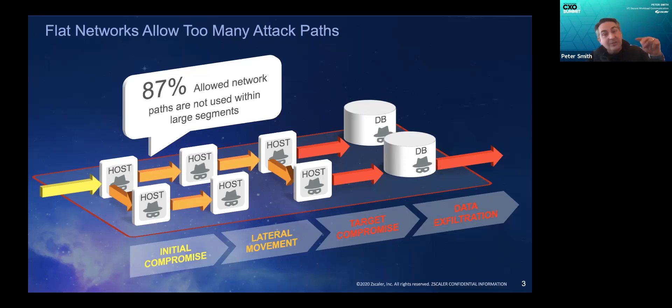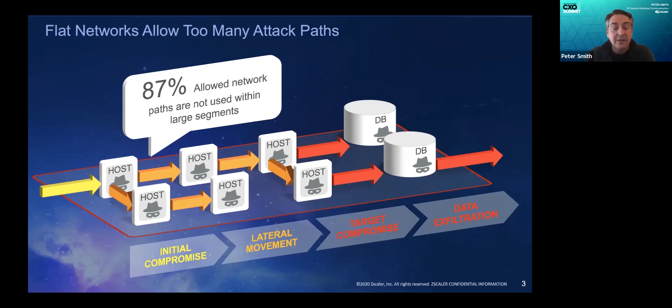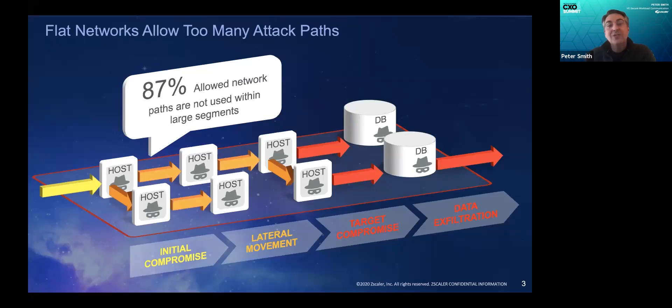And the attackers can still move laterally by piggybacking across those paths of communication. So is this just a vendor talking or are there real world examples of this? Definitely real world examples.